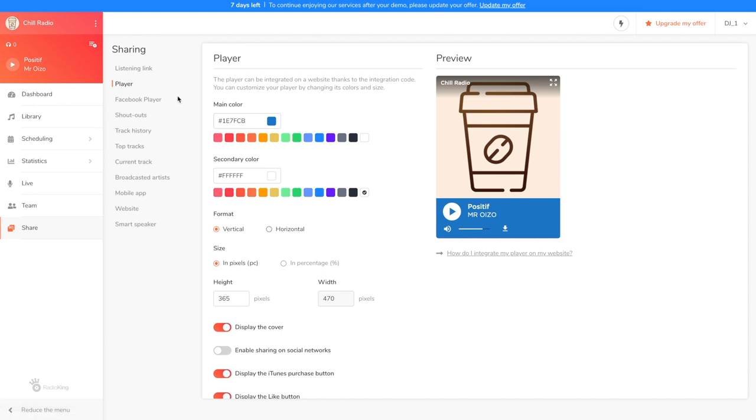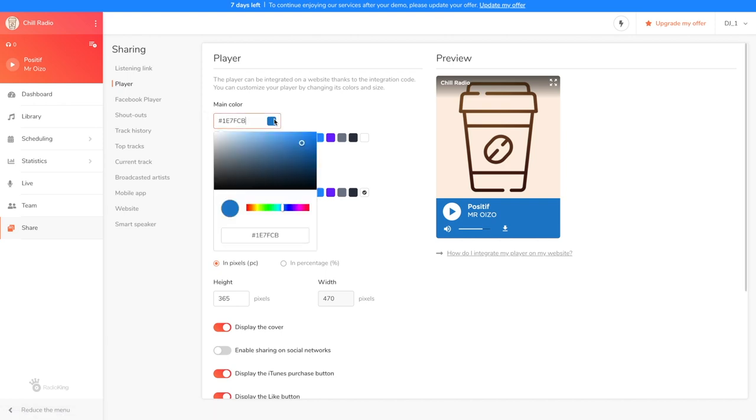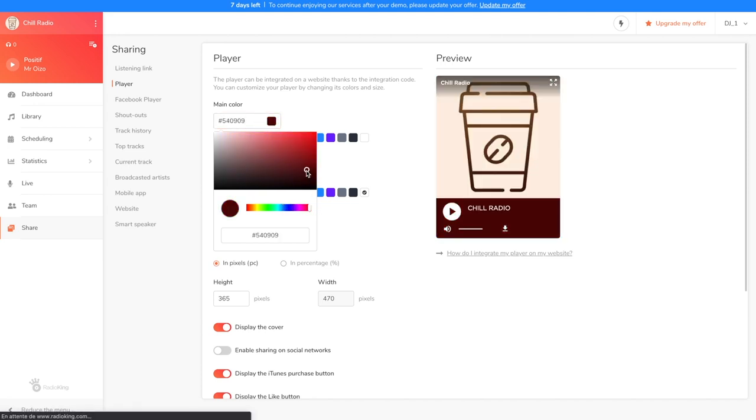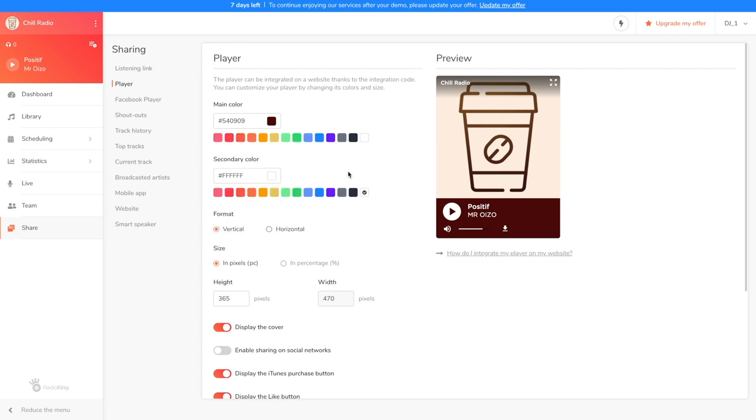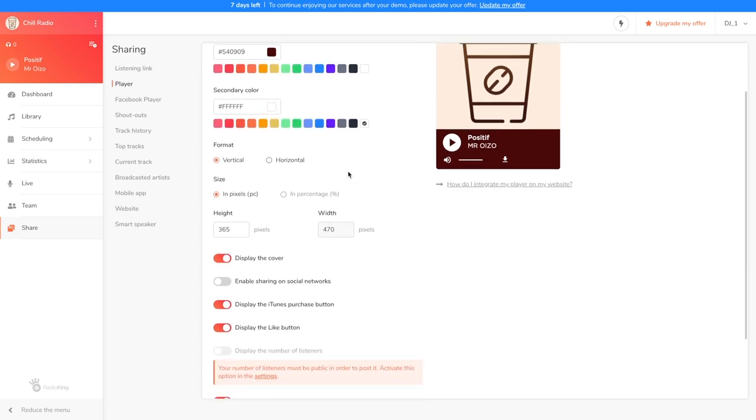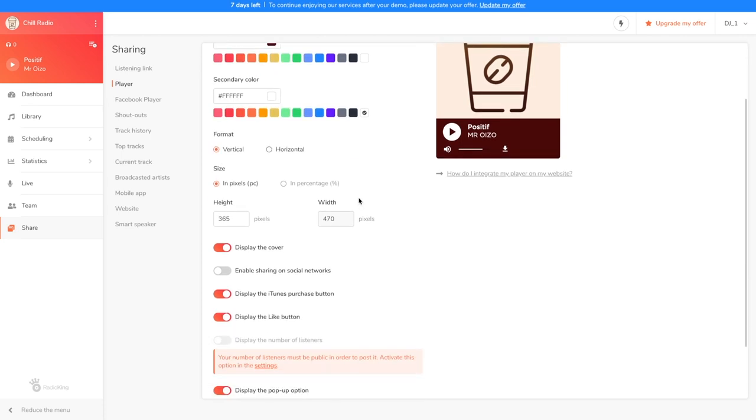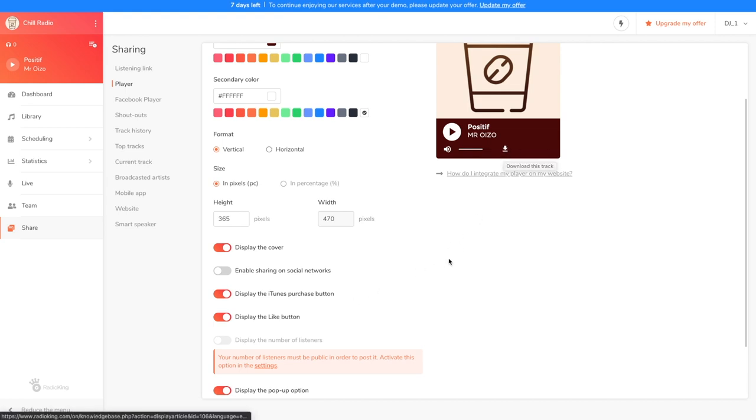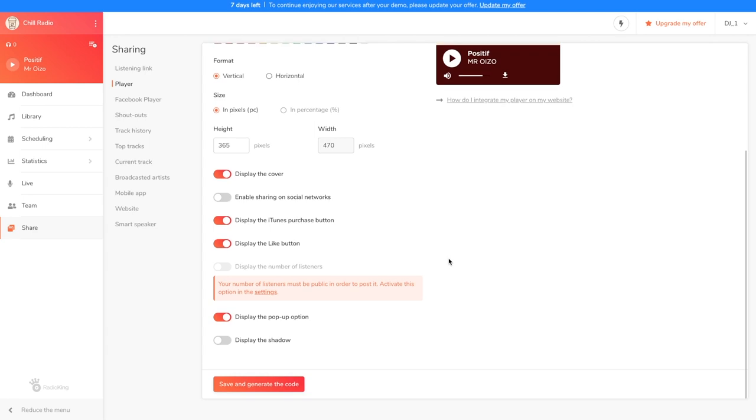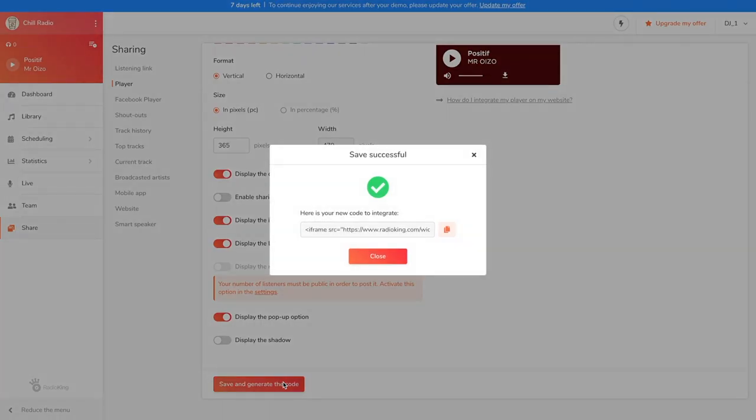Let's now move on to the most aesthetic way to share your radio, the radio player. All you have to do is customize it and then integrate it onto your website. You can choose its main color, so here I've chosen brown. And you can also allow your listeners to buy the current track on iTunes. Once you're done configuring the player, simply save it and generate the code to integrate it directly onto your website.